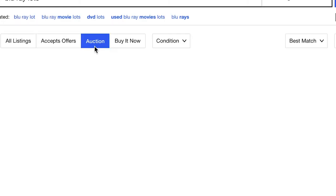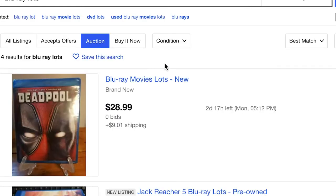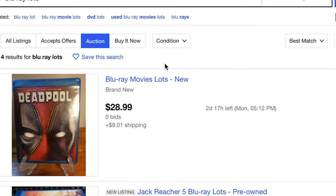We're not going to do buy it now because on eBay, nine times out of ten, if you buy something on eBay and you pay for it via buy it now, you're paying more for it than you would had you bought it on auction. Conversely, when you're selling on eBay, you should only sell buy it now unless it's a title that you just really want to get rid of. You will make more money on eBay if you exclusively sell buy it now. It will take longer to sell, but ultimately you will get a better return.